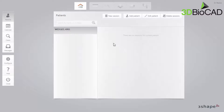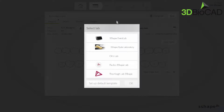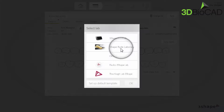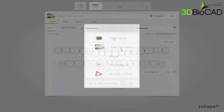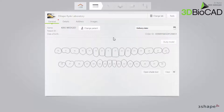Starting on the Patients page, click New Session and select the lab. If you have only one lab, this lab is automatically pre-selected. The order form will appear.